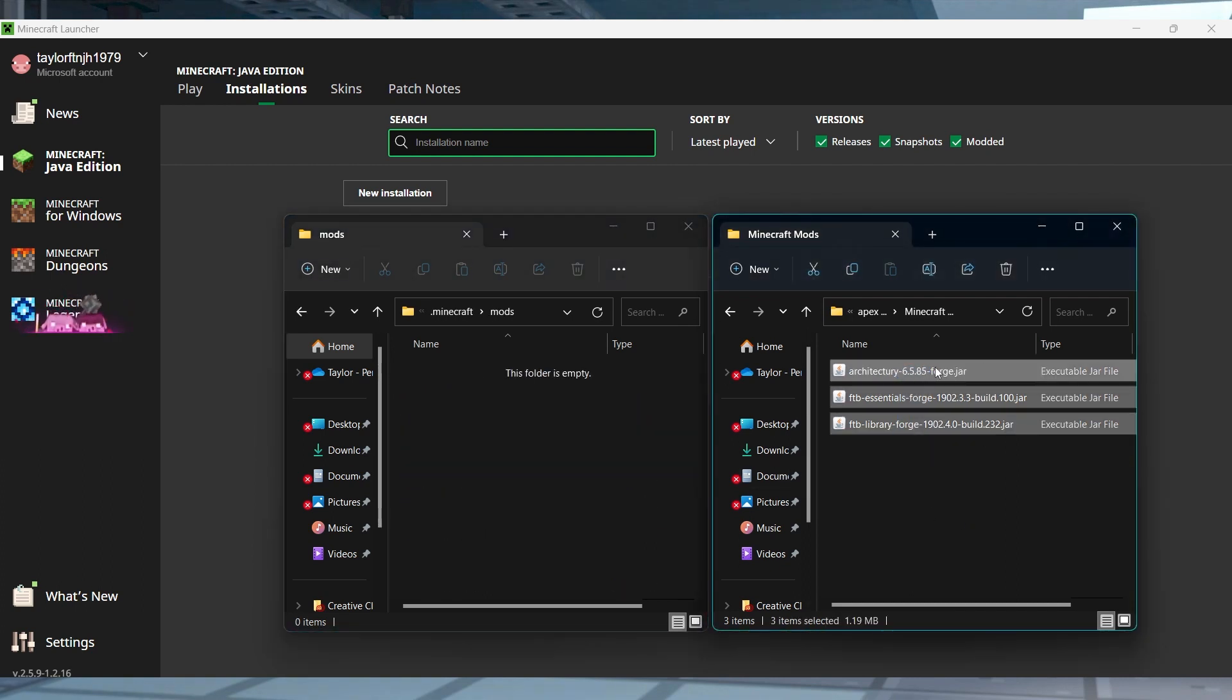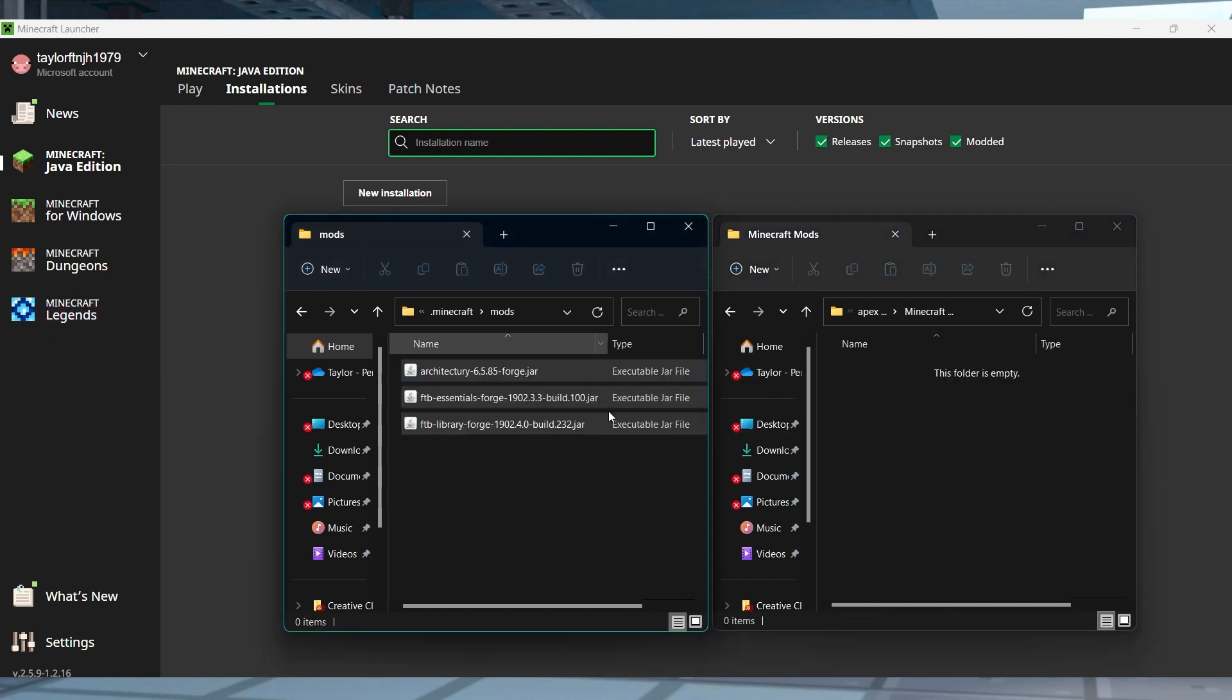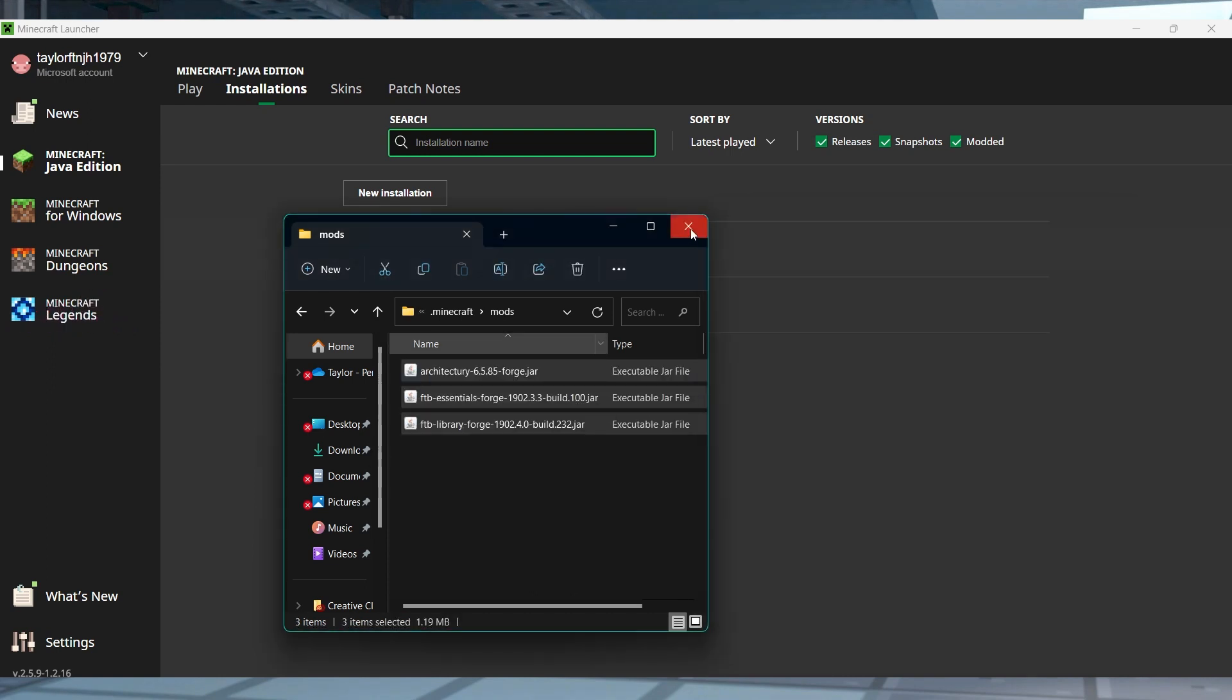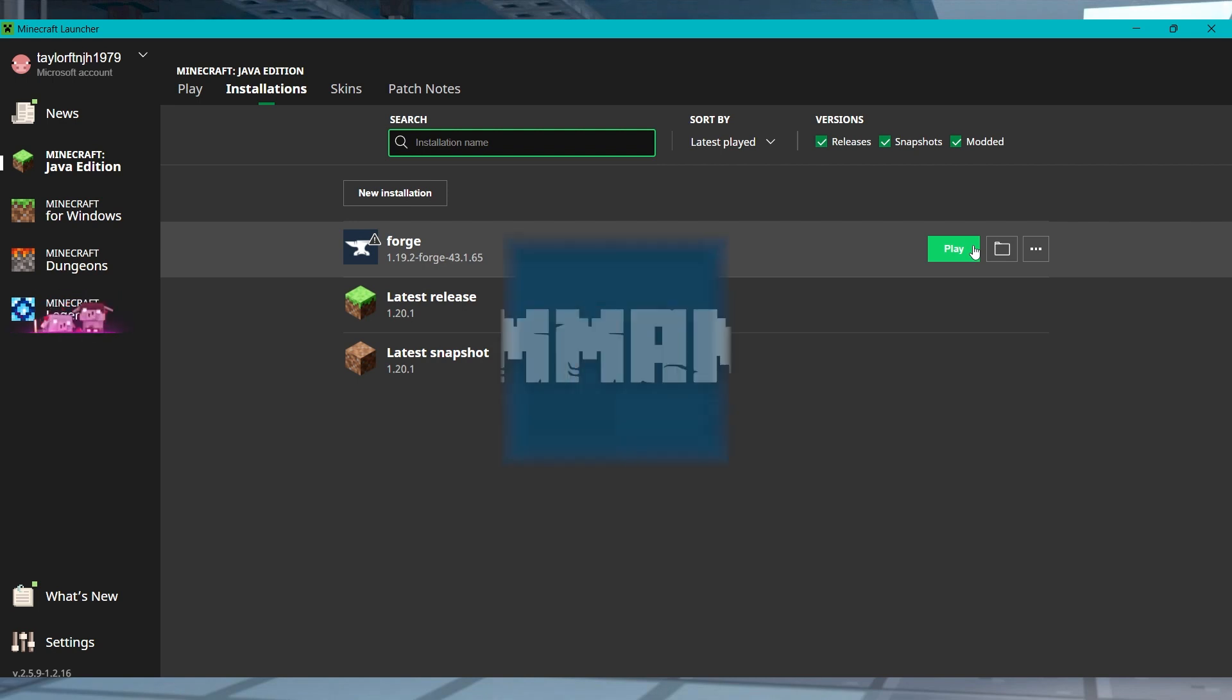Paste the FTB Essentials and all of the dependency jar files here, and then you can return to the launcher and press play.